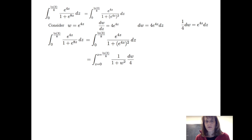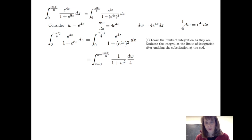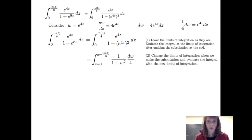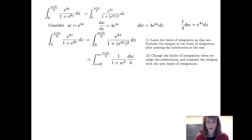Now, what to do with the limits of integration? We actually have two choices. We can leave the limits of integration as they are, evaluate the integral at those limits after we undo the substitution at the very end. Or we can change the limits of integration when we make our substitution — changing anything involving z to be in terms of w — and then evaluate the integral with the new limits. We're going to do both methods; as you practice, you might develop a preference, but in general either one works.